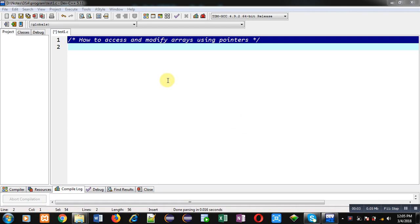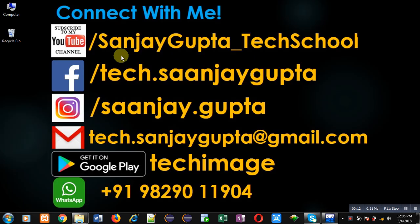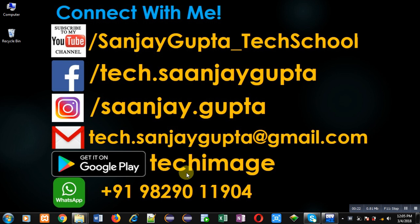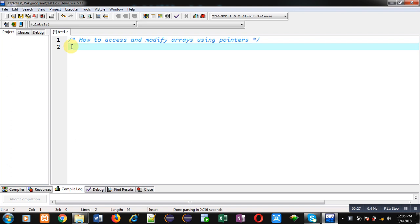Hello friends, I am Sanjay Gupta. In this video I am going to demonstrate how to access and modify elements of an array using pointers. You can follow or subscribe to my YouTube channel at youtube.com/sanjay_gupta_tech_school and download my programming app Tech Image on Google Play. In this video I will demonstrate how to access and modify array locations using pointers.